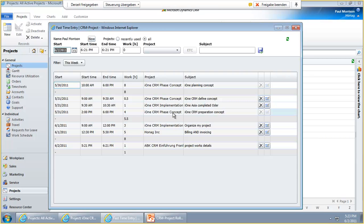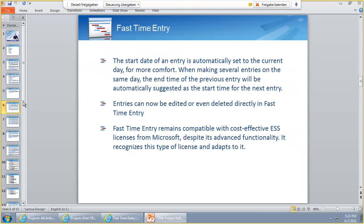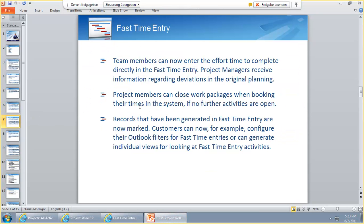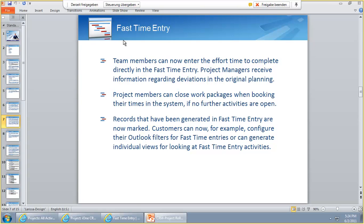Additionally, we have this functionality here. We have now Effort to Complete. It's not only in the Fast Time Entry. Effort to Complete is a big thing that has been requested by a lot of customers. Now we have released the Effort to Complete functionality throughout all the activities that can be used for time entry. This is a new feature that is given to all customers with Rollup 7.